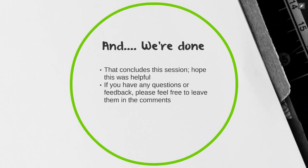And we're done! That concludes the session. Hope this was helpful. If you have any questions or feedback, please feel free to leave them in the comments. And don't forget to subscribe.